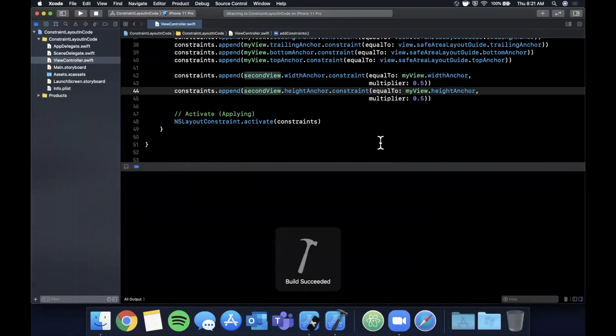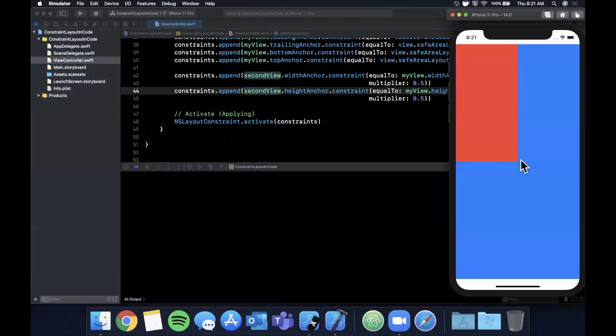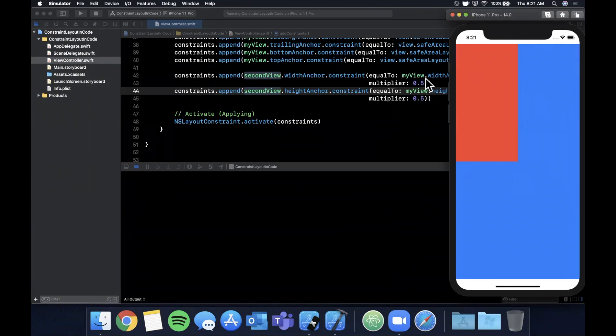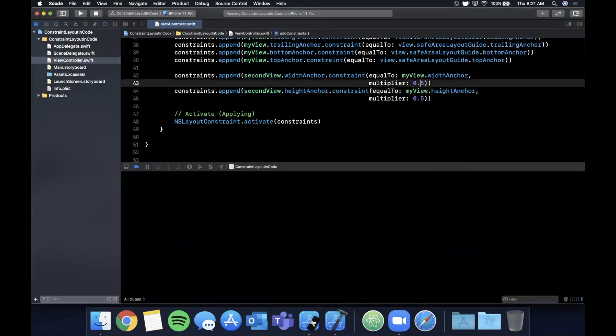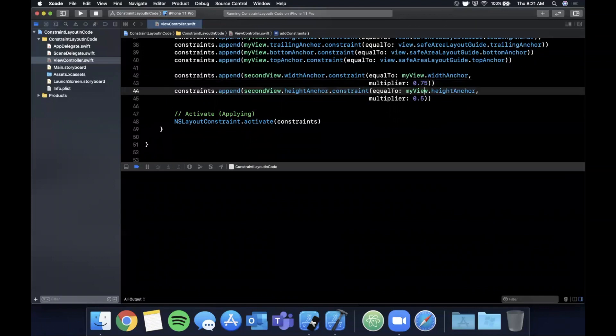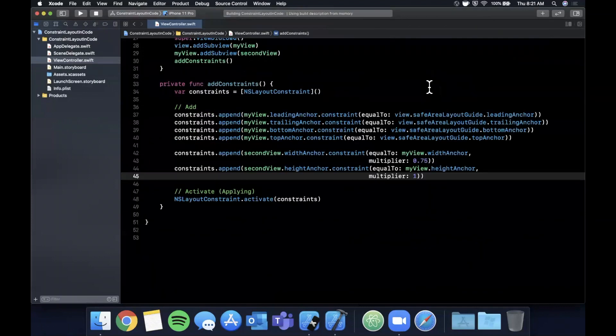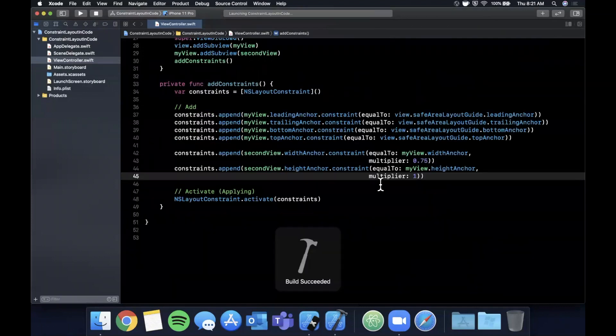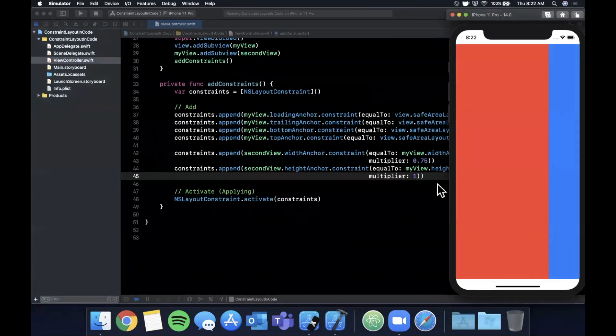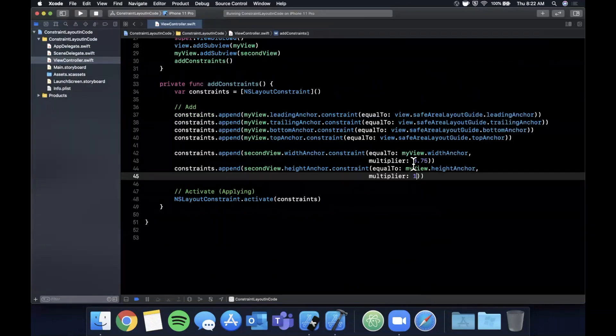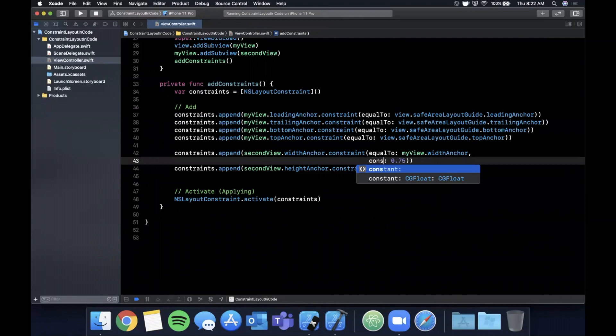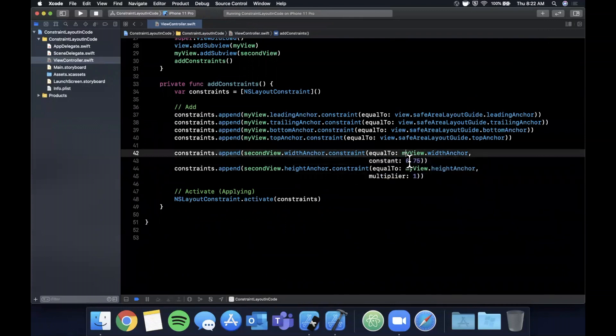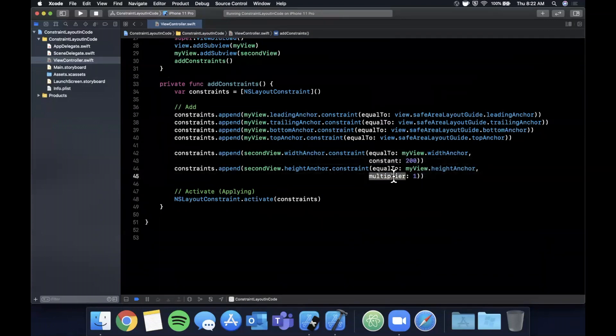So let's go back and take a look at that width and height constraint. So the width and height constraint is pretty simple. It gives you the width and height that you want, and right now we've set it to be 0.5 as a multiplier, so it'll take myView's width and height anchors and it'll set it to 0.5 of it, or half of it. You can set it to be 0.75 and 1. Now let's see what that looks like.